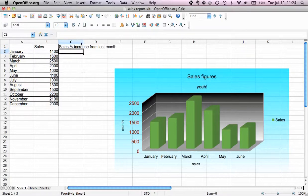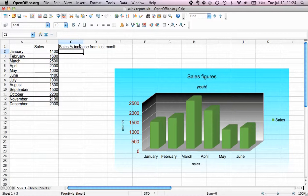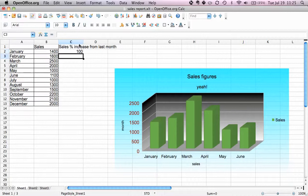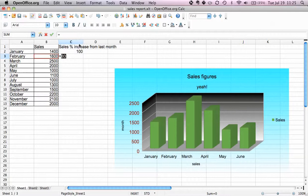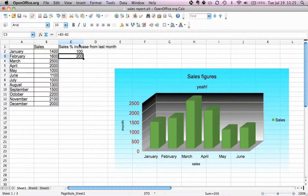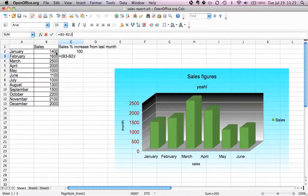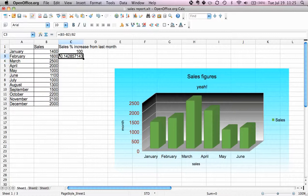Now we need to insert a formula here. Let's just assume there were no sales from December, so let's just say this was 100 percent increase. Let's calculate here the increase from February: the value for February minus the value for January. That's the increase, but that's not the percentage increase, so we have to divide this by the first value from January.